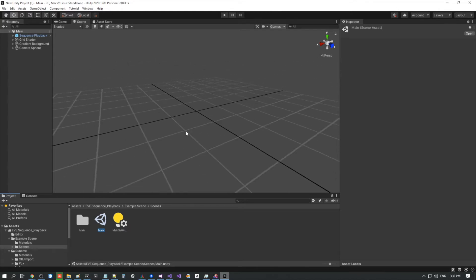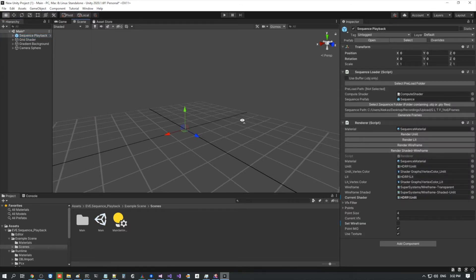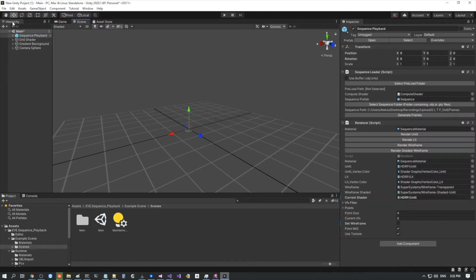In the hierarchy, there's the sequence playback object, which in the inspector has the sequence loader script, from which you can load all of your files. Here you have the option to use a buffer, which only works with OBJ meshes right now. Later it should work for other options as well, but for now it's only for OBJ meshes. Since that's exactly what we have in our first folder, I'm going to use this one for now.